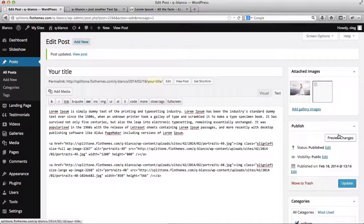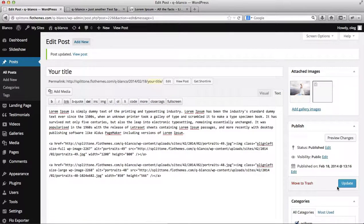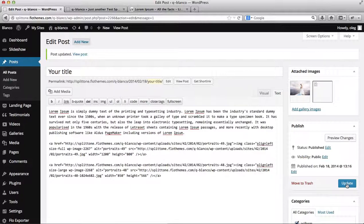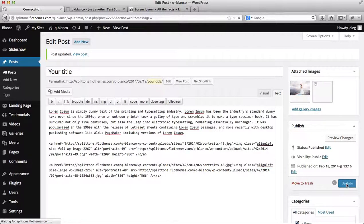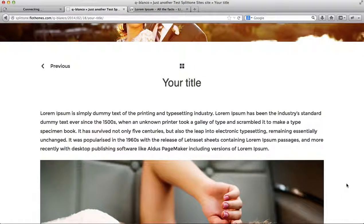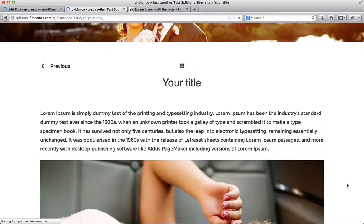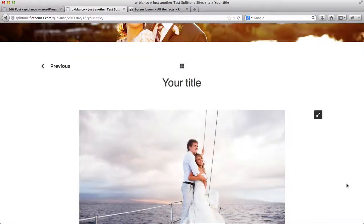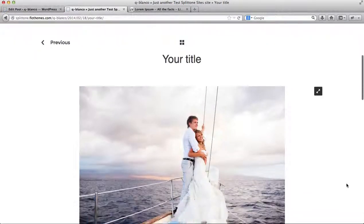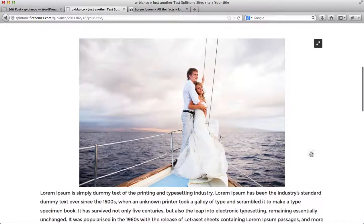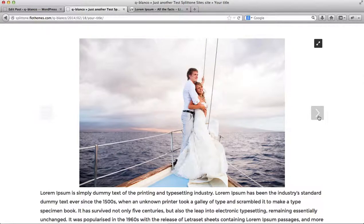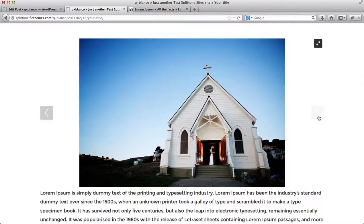Once my images have been added to my gallery, I can click on Update. I'll go back to my blog, refresh this page. And as you'll notice, I have the option to have a click-through gallery.